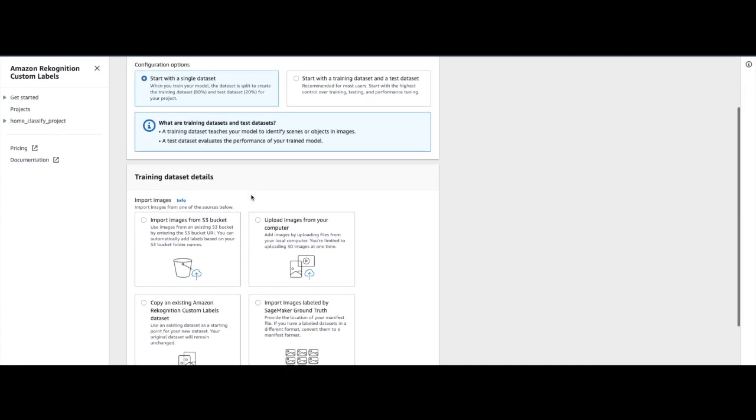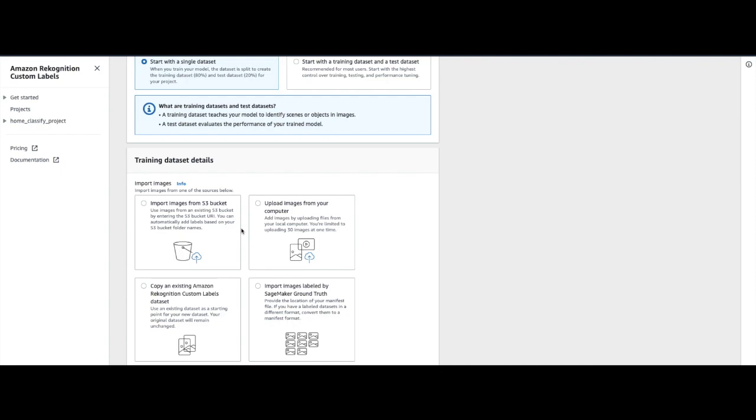Now we have to import images into this dataset. There are four options available: you can import images from an S3 bucket, you can upload images from your computer, if you have an existing Amazon Rekognition Custom Labels dataset you can copy that, or you can import images labeled by Amazon SageMaker Ground Truth. In this video we will use 'Import images from S3 bucket'.